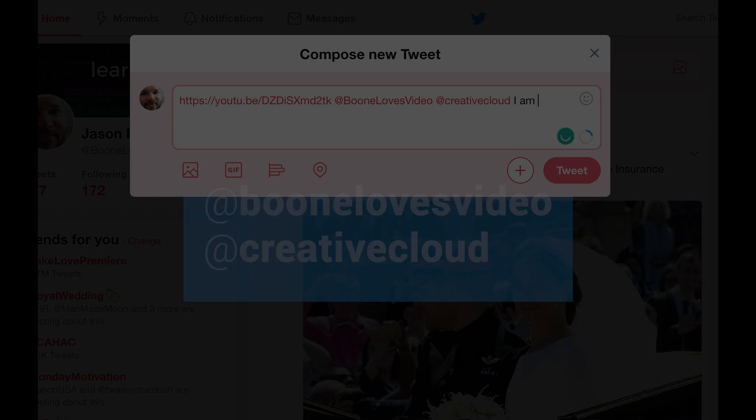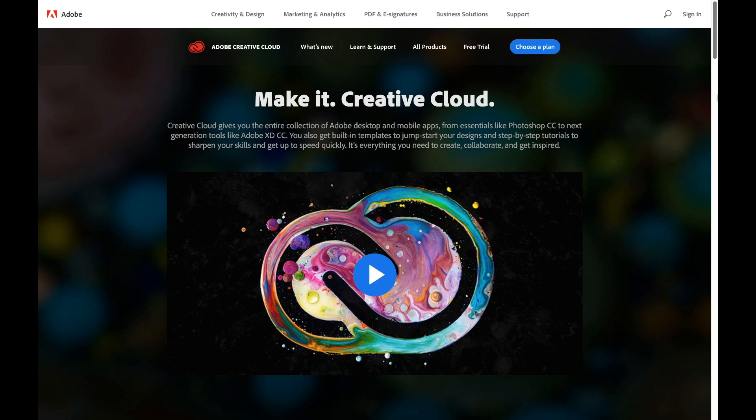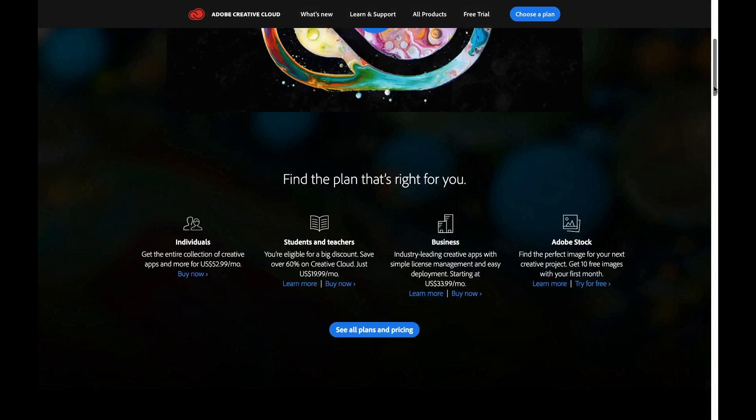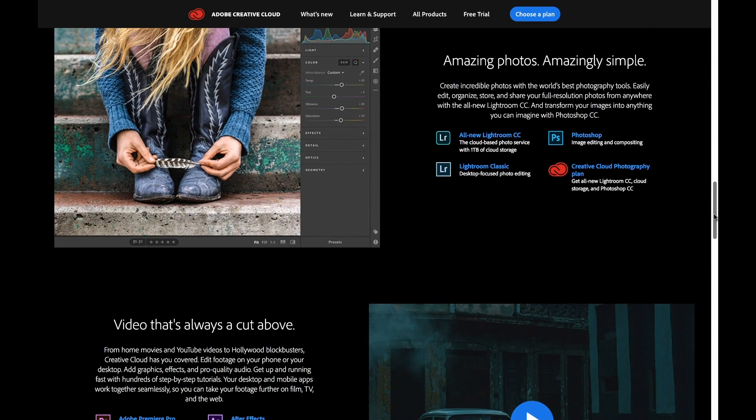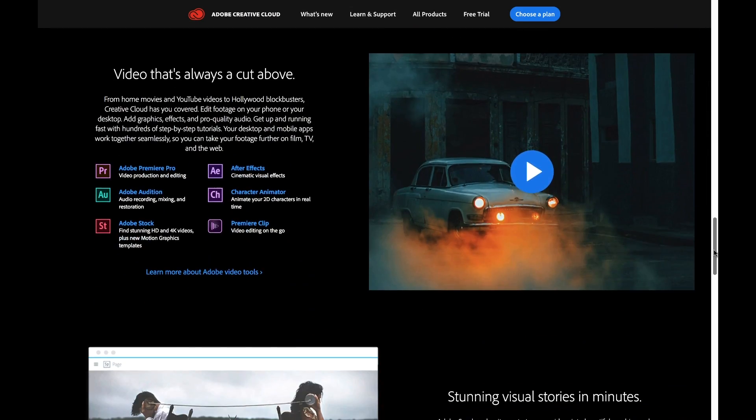The giveaway includes the entire collection of 20 plus creative desktops and mobile apps and it's over a $600 value, so be sure to enter the contest. So I'll be announcing the winner on June 31st here in a video post on my YouTube channel, also on Facebook and Twitter at Boonlo's video, so be sure to subscribe and check back. Okay, let's get to the tutorial.